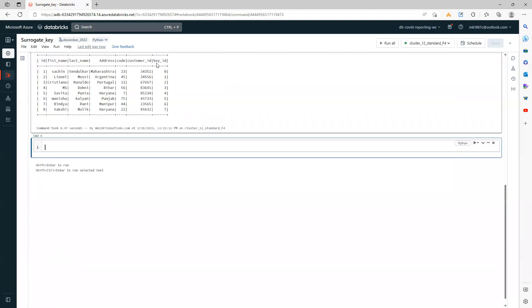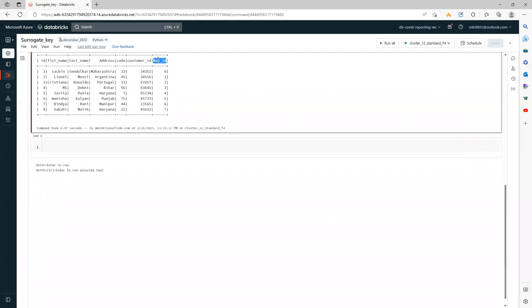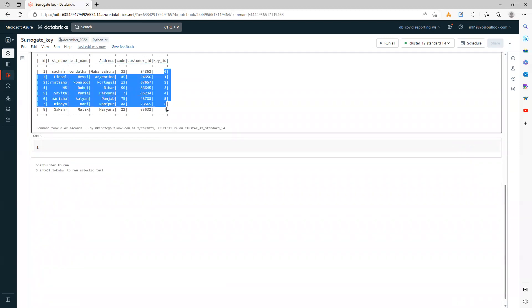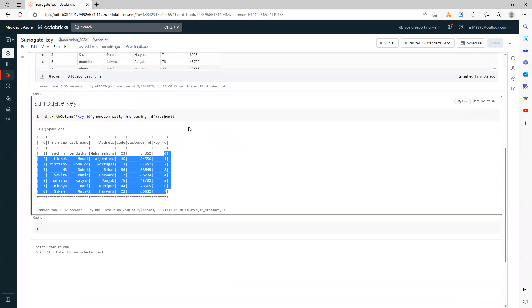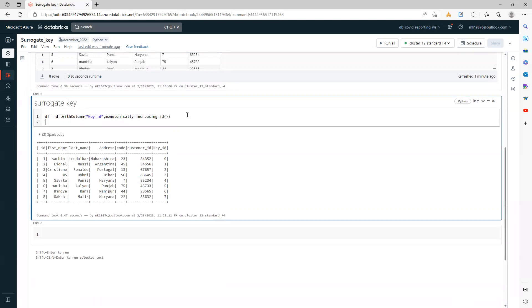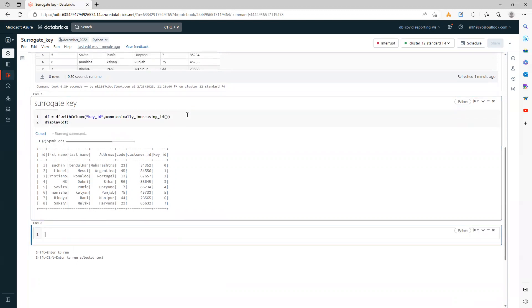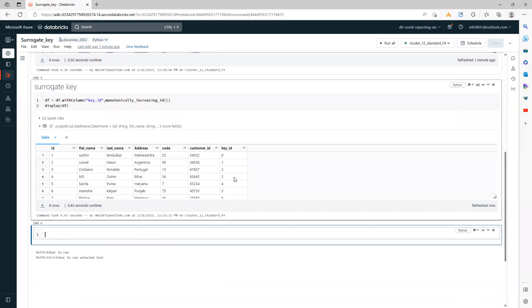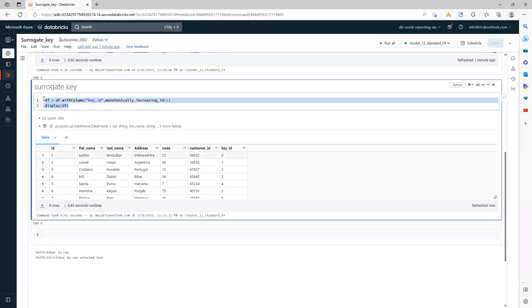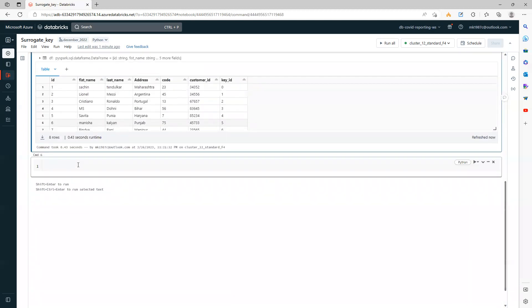And there you go. If you see here, the ID is added so your surrogate key is already added. This is the one—I'm using show directly here. If you want, you can store it in a DataFrame and use it further. It's a very common requirement when we work in real-world projects.